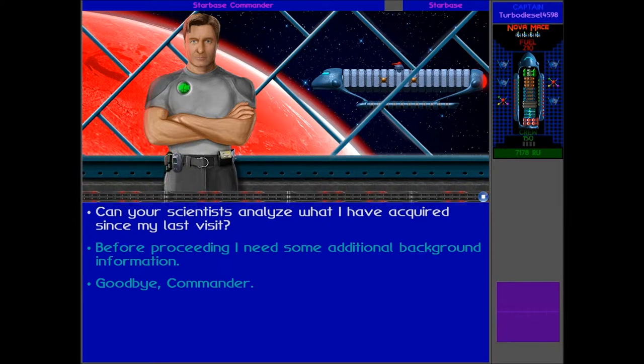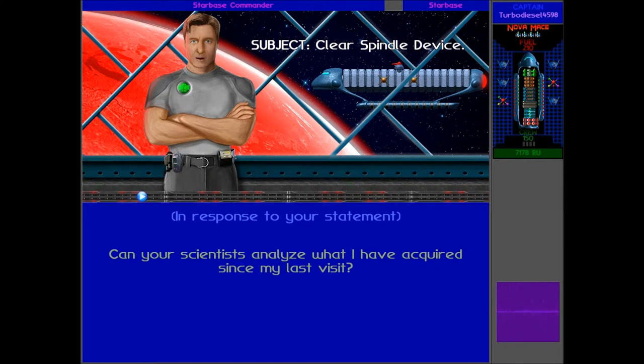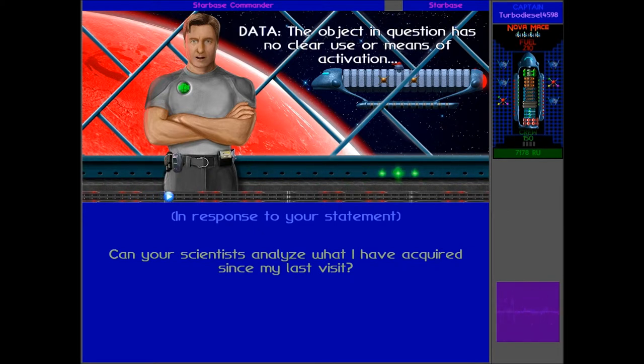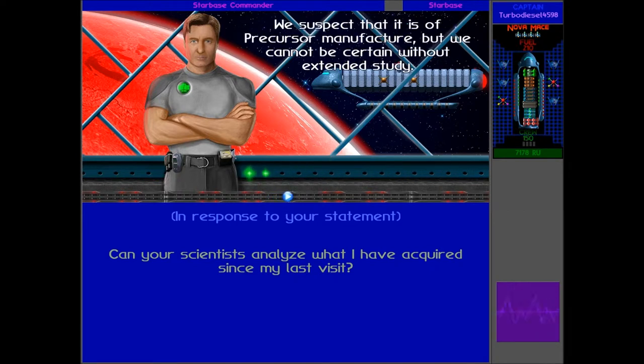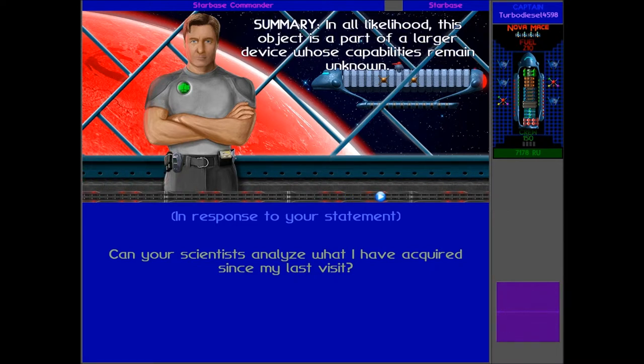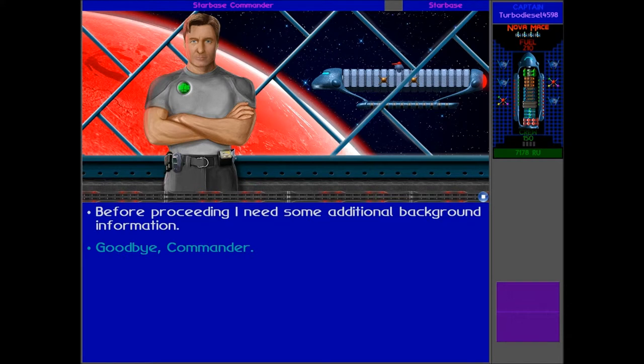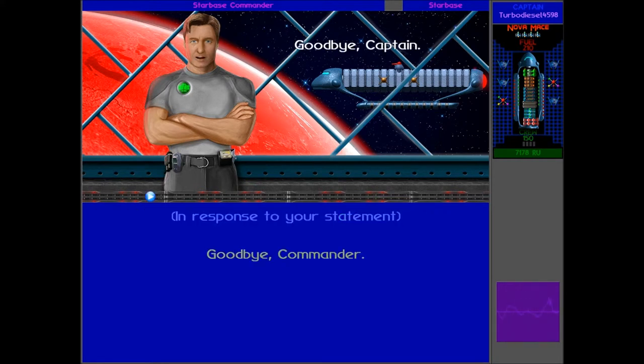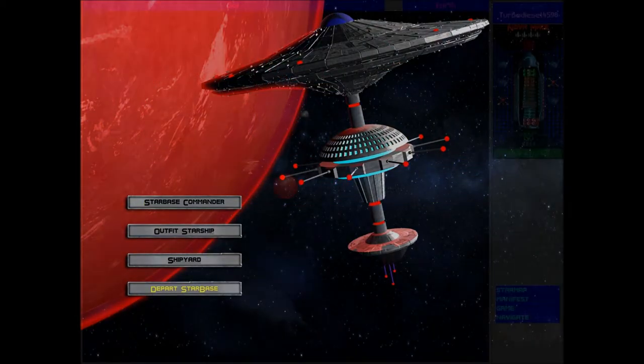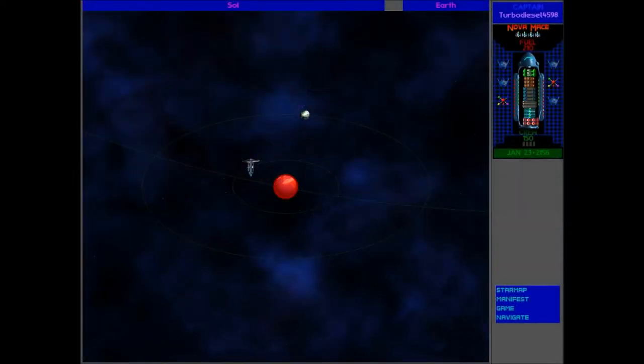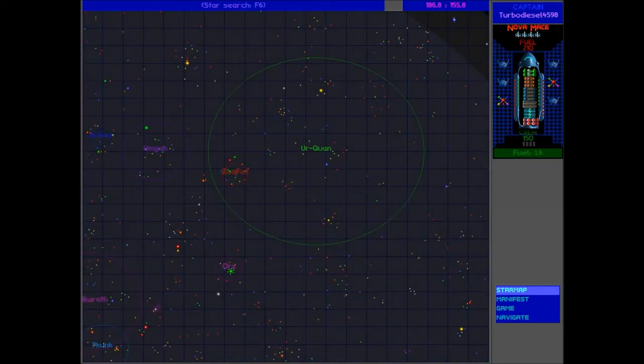So let's see if we can analyze this clear spindle. The analysis reads as follows. Subject clear spindle device data. The object in question has no clear use or means of activation, but does have superconductive characteristics between 18 and 22 degrees centigrade. We suspect that it is a precursor manufacturer, but we cannot be certain without extended study. Summary in all likelihood, this object is part of a larger device whose capabilities remain unknown. That's the end of our scientists report. Right. So it basically is completely useless, but you did say that it might be part of a bigger construction. So we may have to find out what that means.